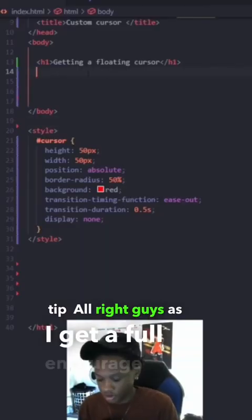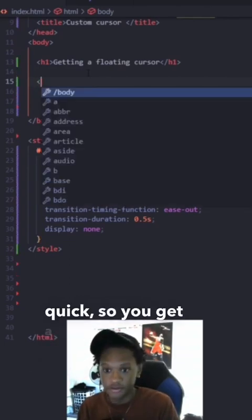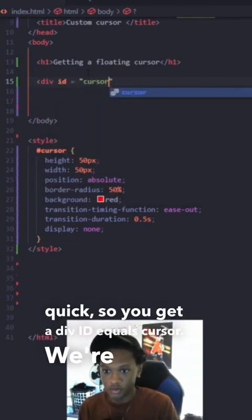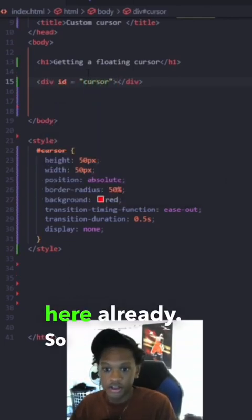Alright guys, this is how you get a floating cursor real quick. So you get div id equals cursor. We're done here already.